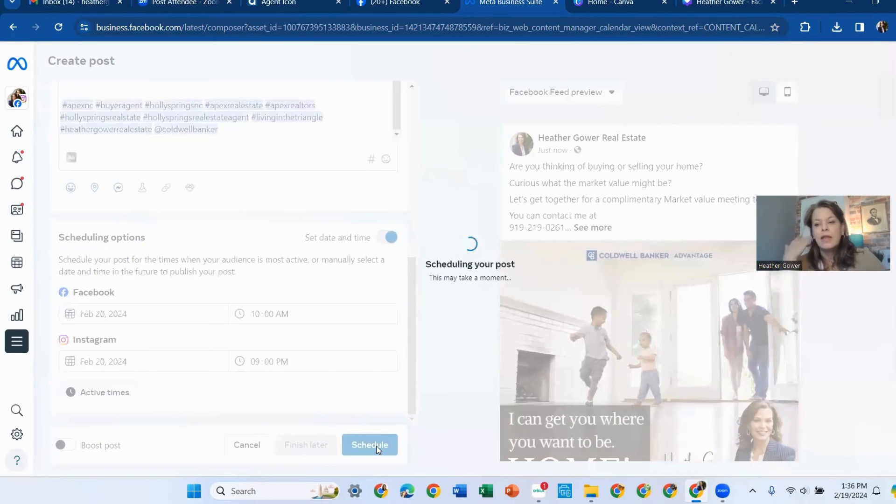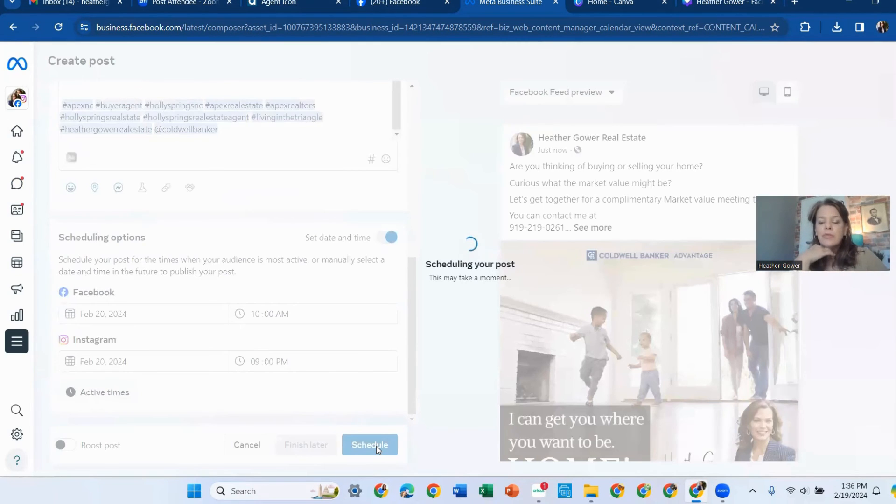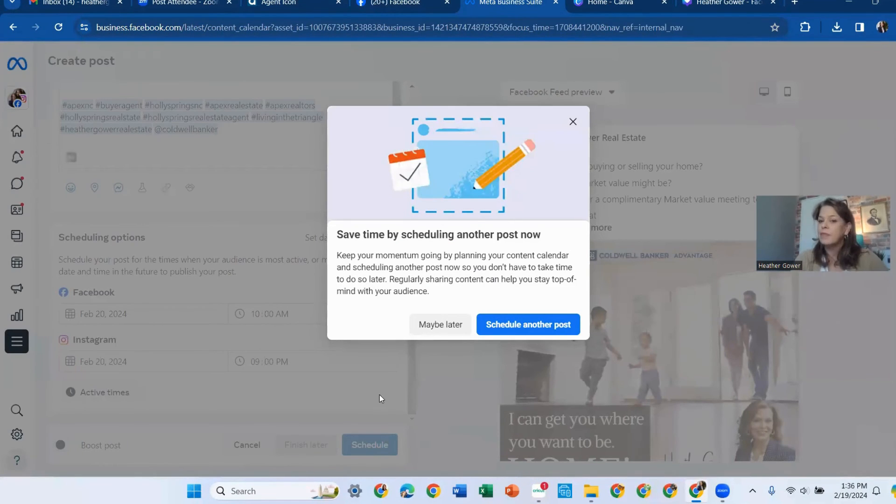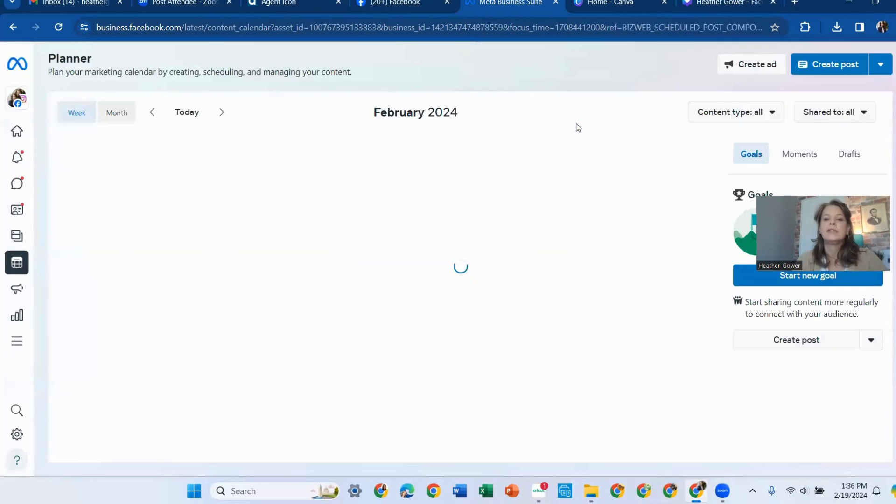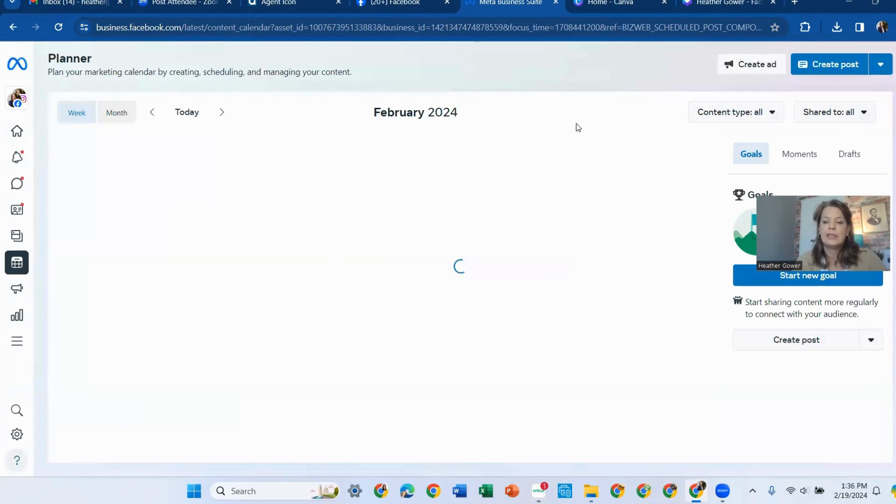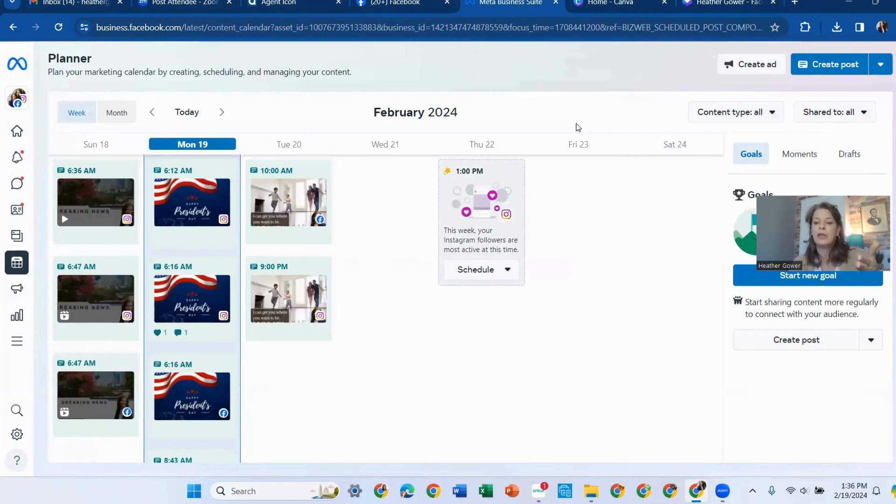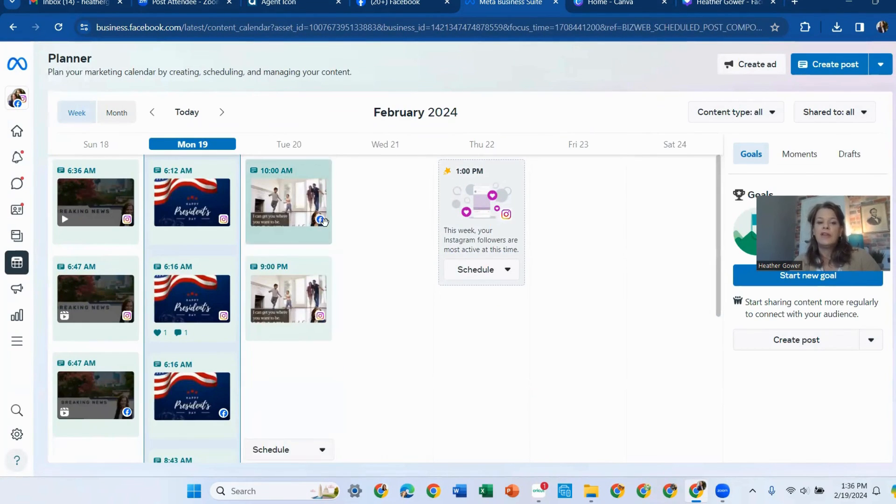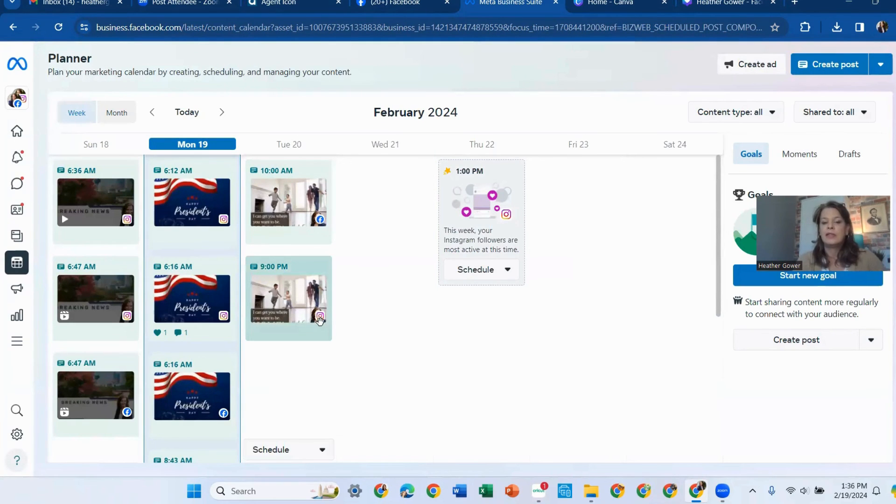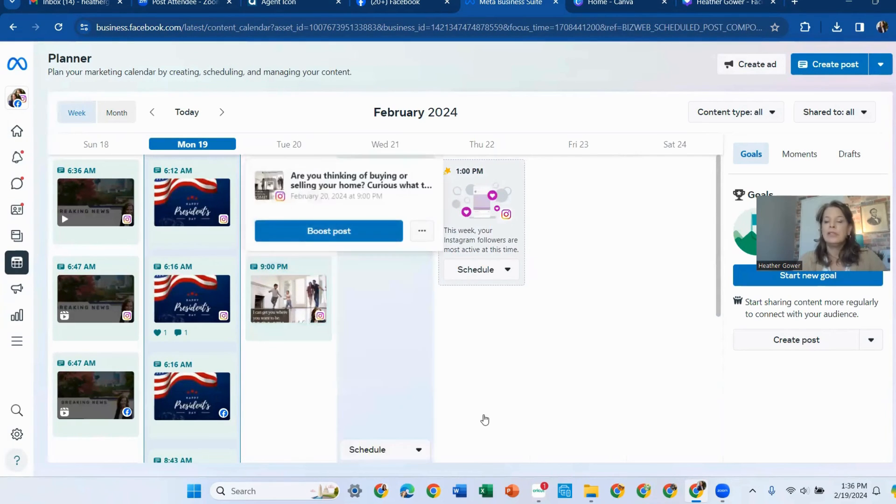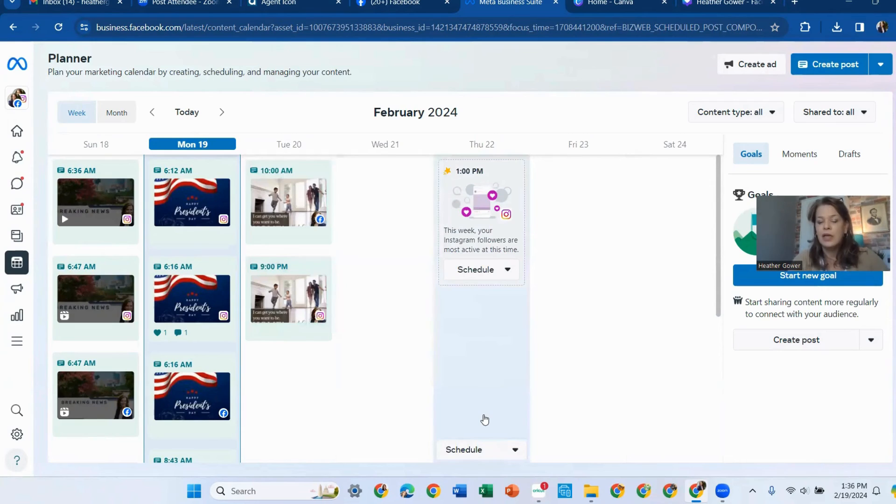And now it's set to run tomorrow at 10 and 9. And I'll come back to the calendar. And here you can see Facebook is at 10 and Instagram is at 9. So there you have it.